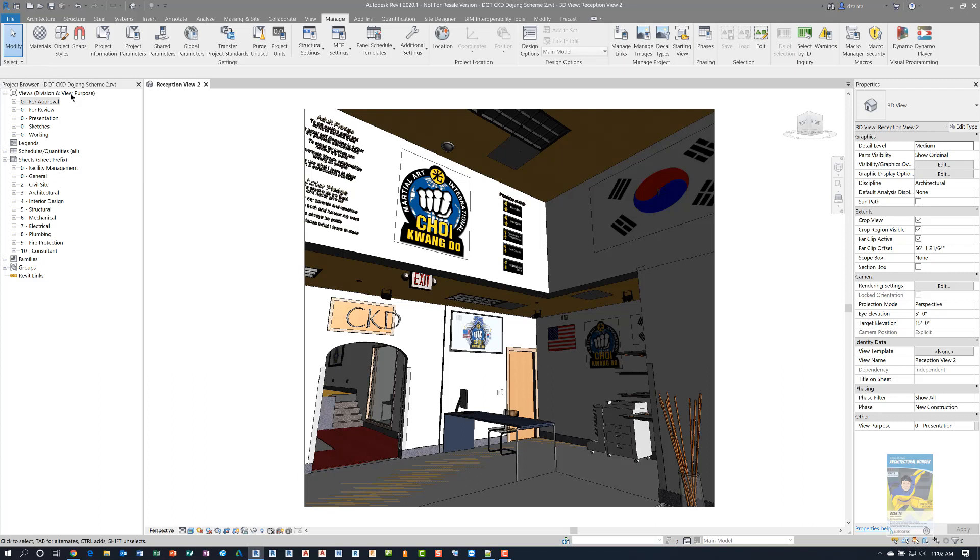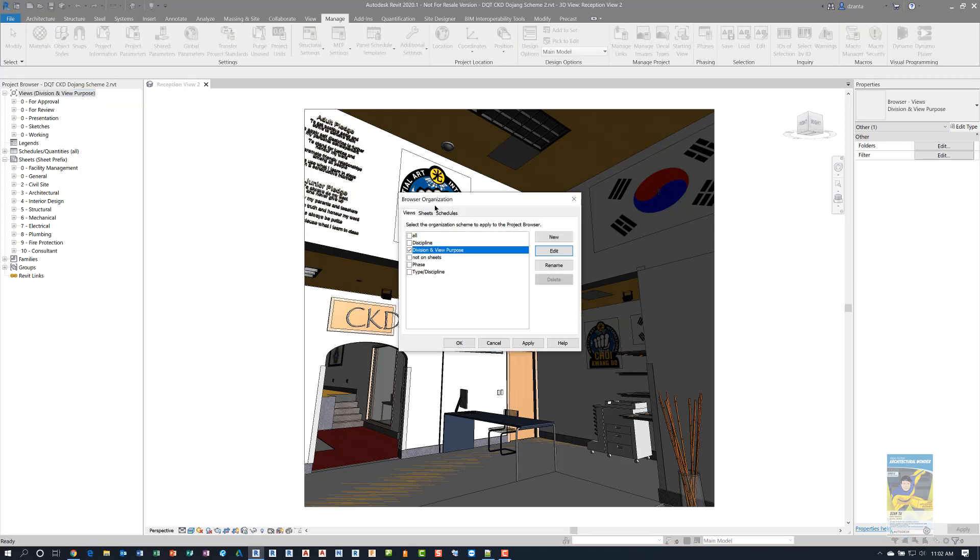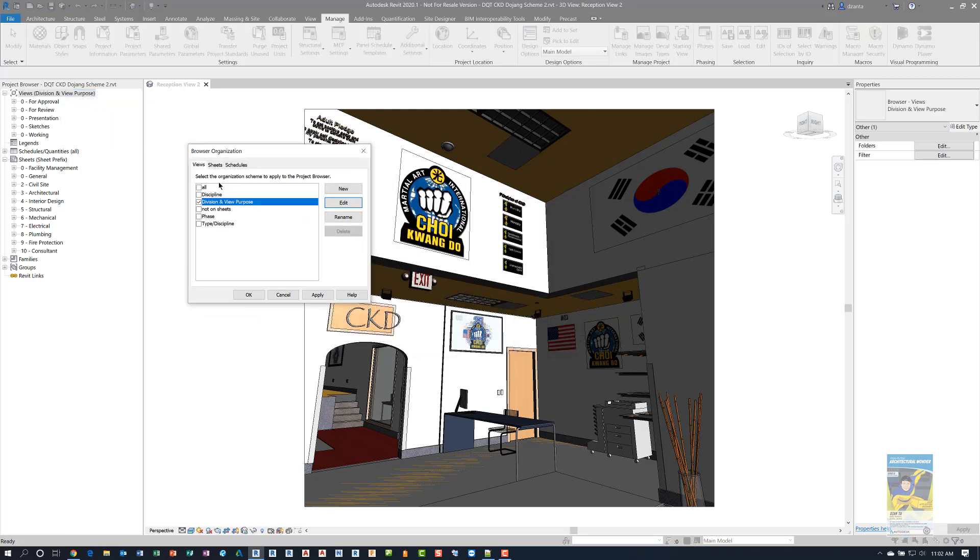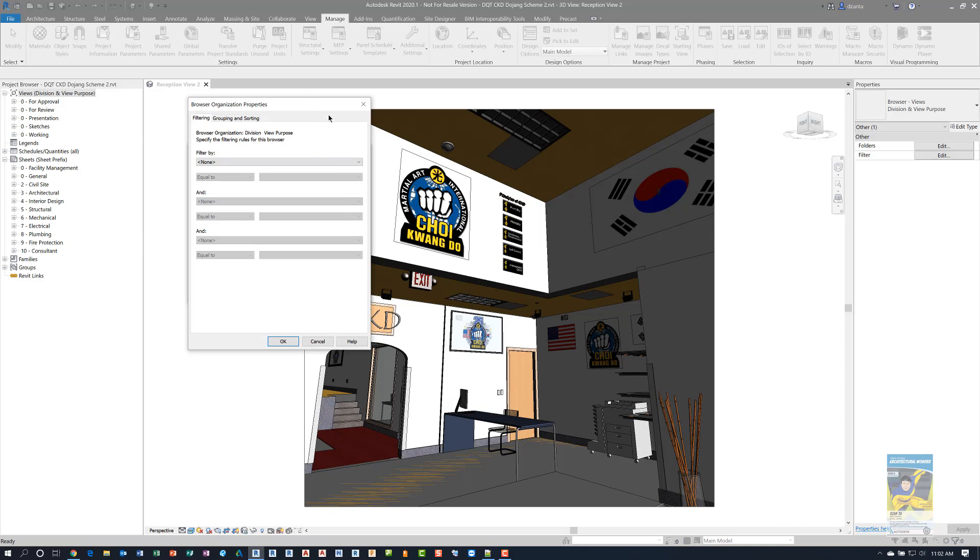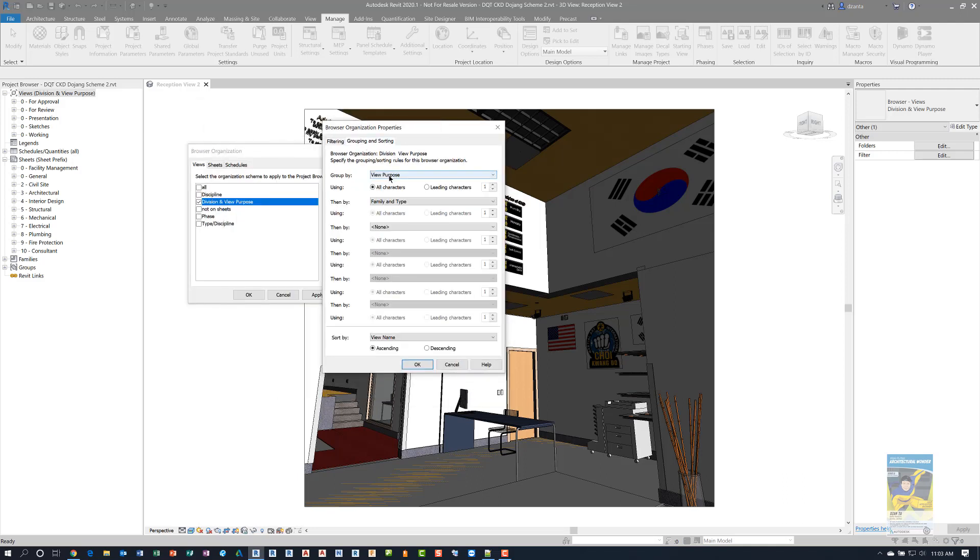If you want to, you can right click where it says views and head over to browser organization. In here, it gives you several choices: all, discipline, not on sheet, phase, type, discipline. I created a custom one called division and view purpose. The reason I did this is because I wanted to be able to go into that particular organization method and sort the views and sheets by custom shared parameters called view purpose.